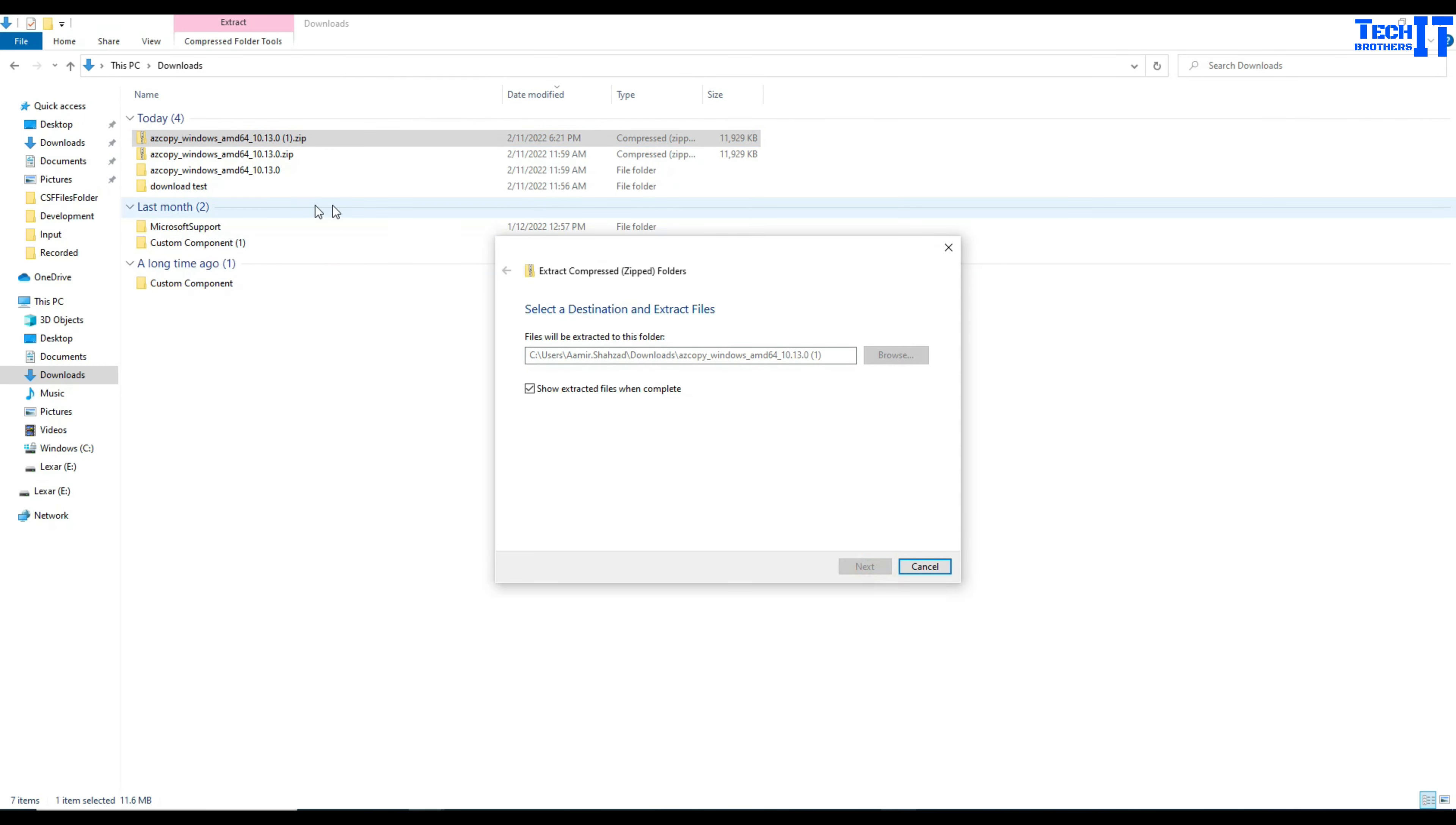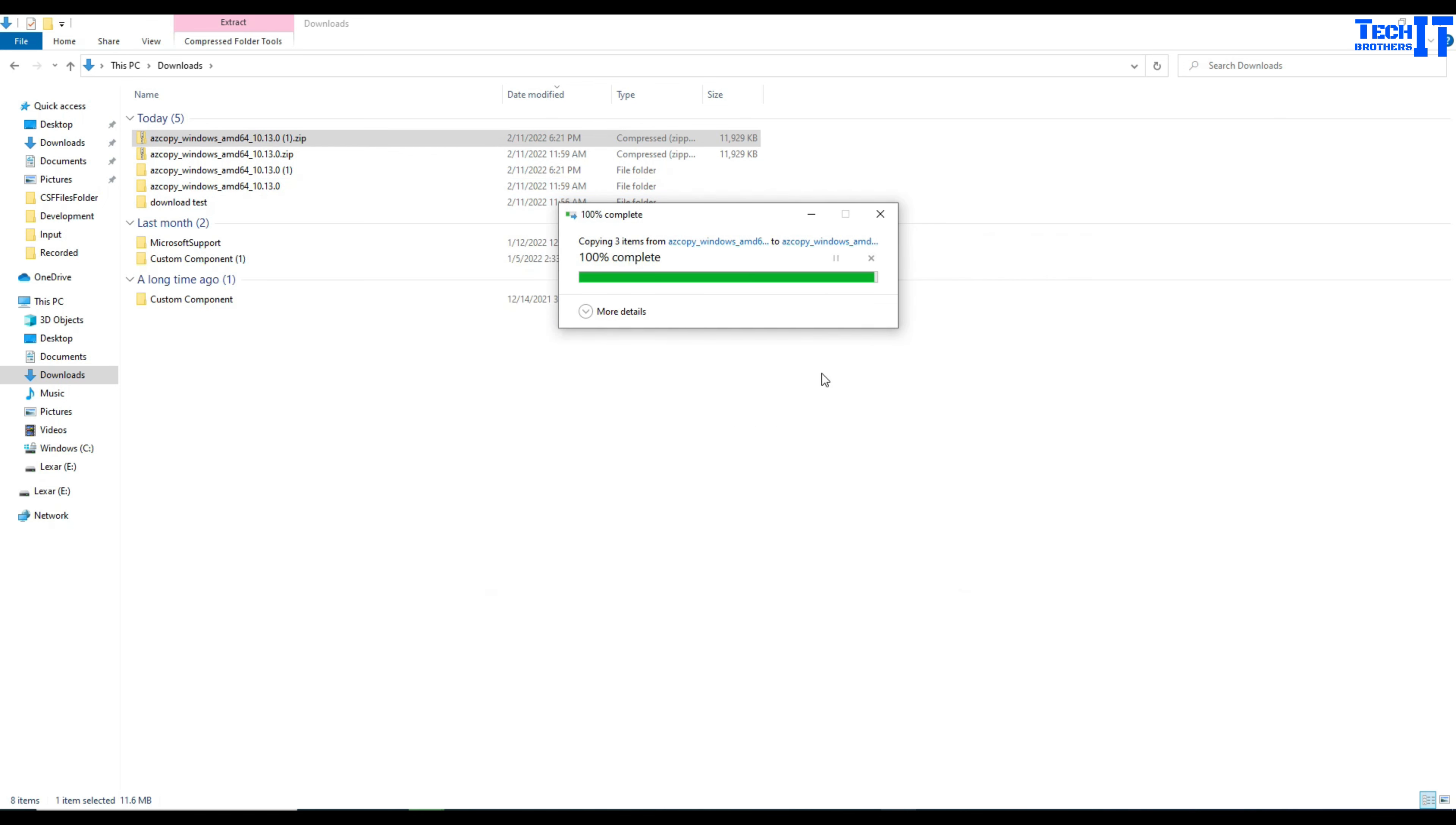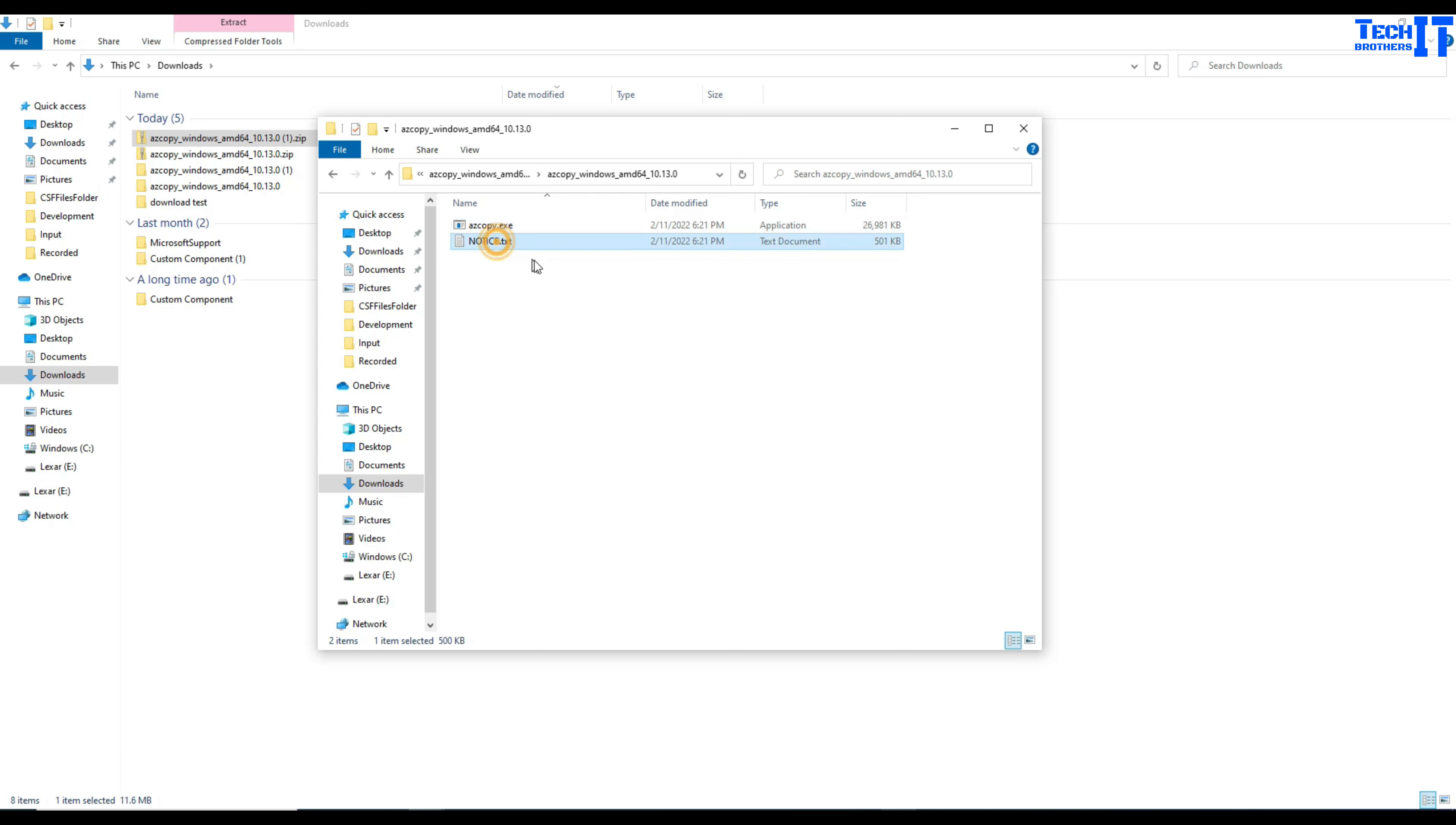I already have actually downloaded and extracted so you can see multiple folders here. Once you have there you are going to double click and it's going to show you two files. One is azcopy.exe and the other one is a notice.txt.